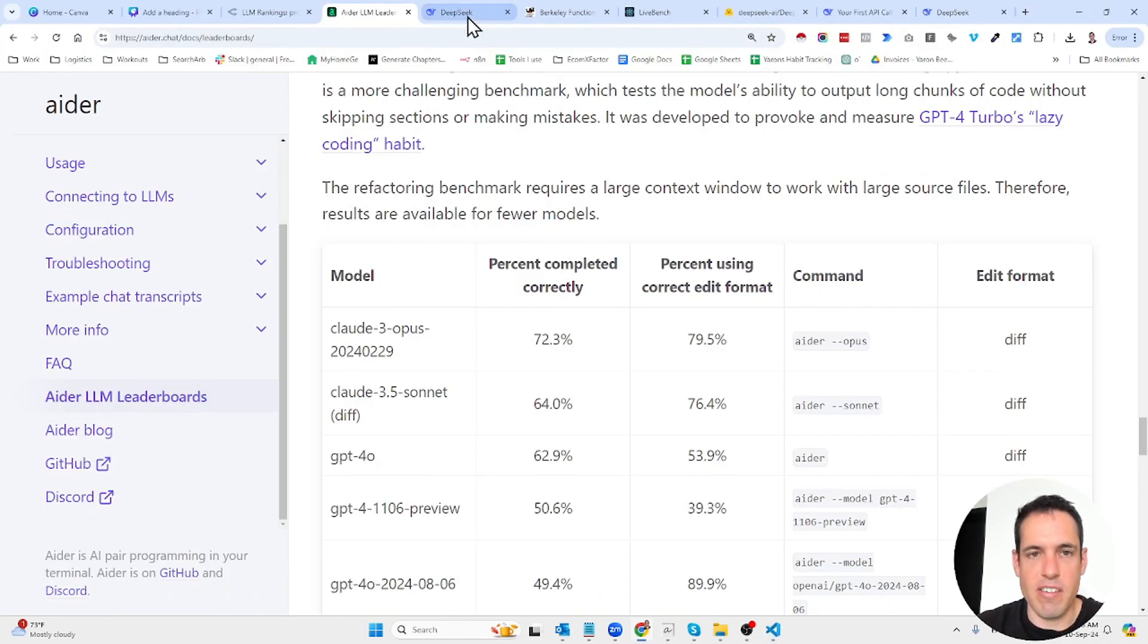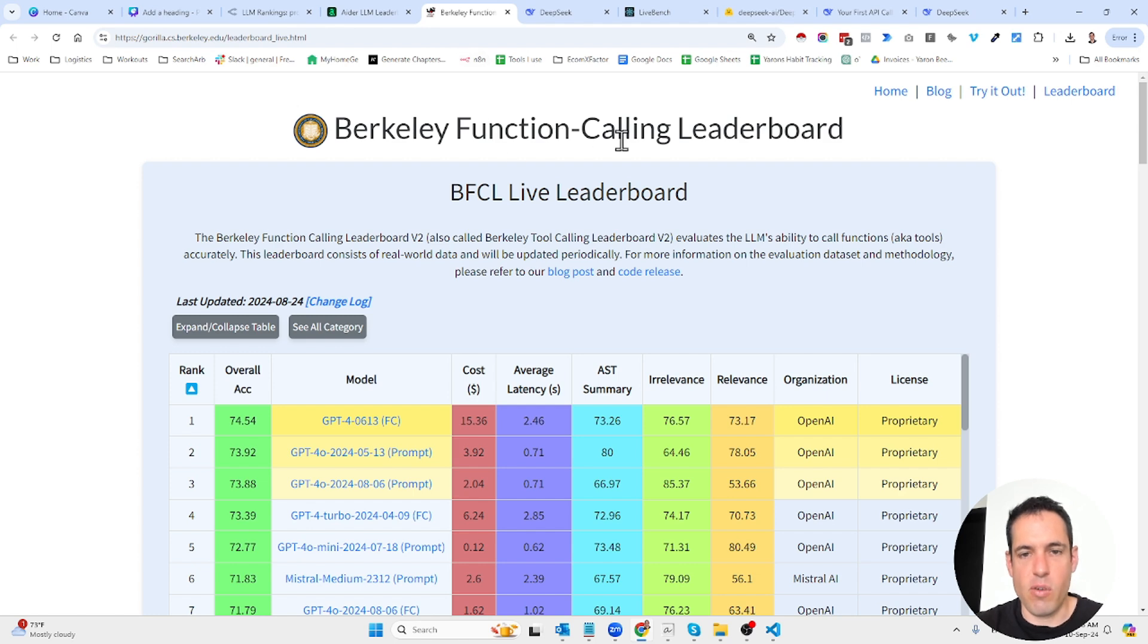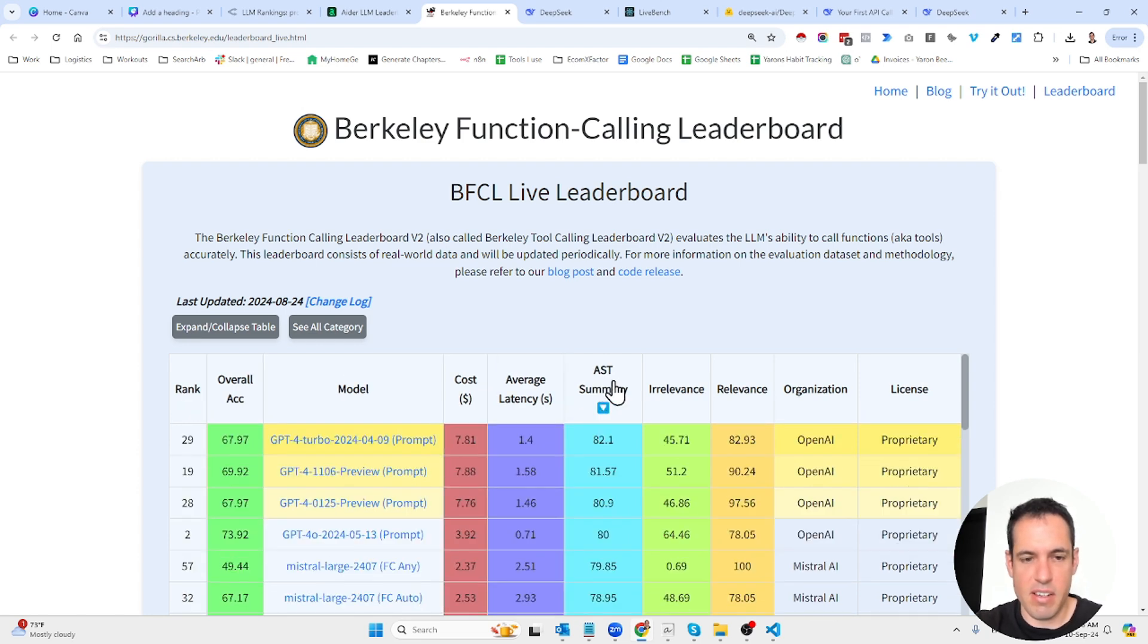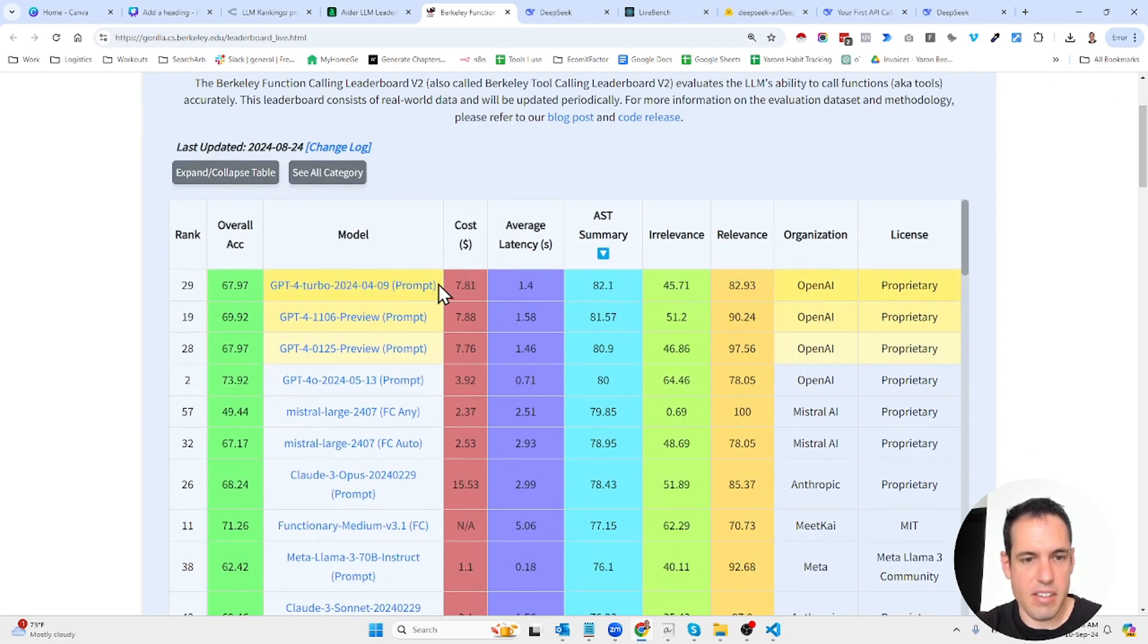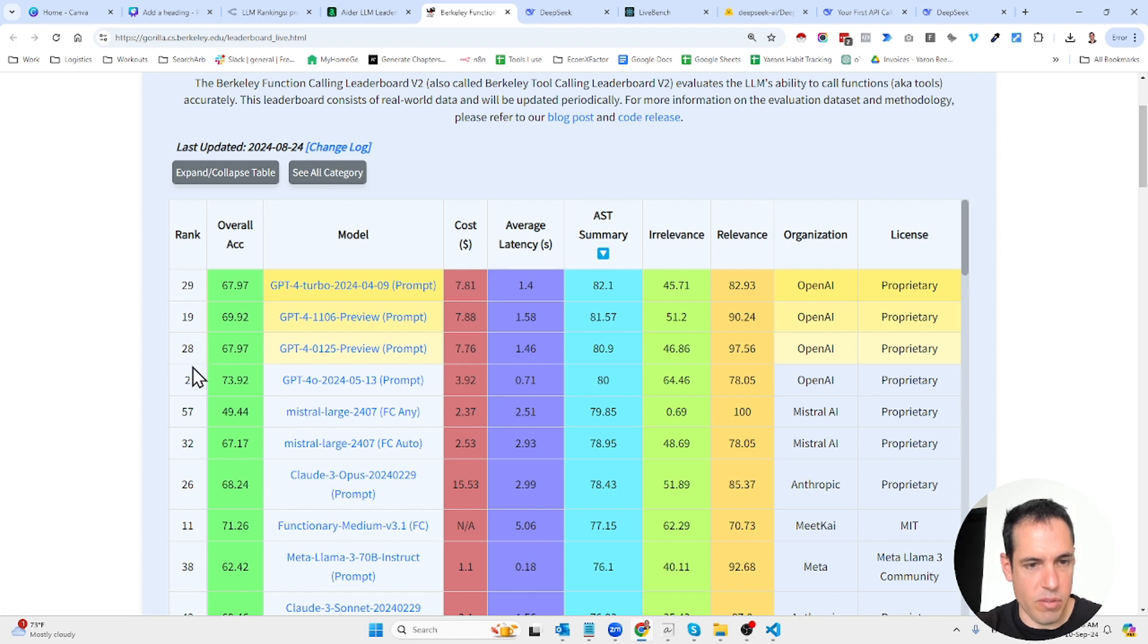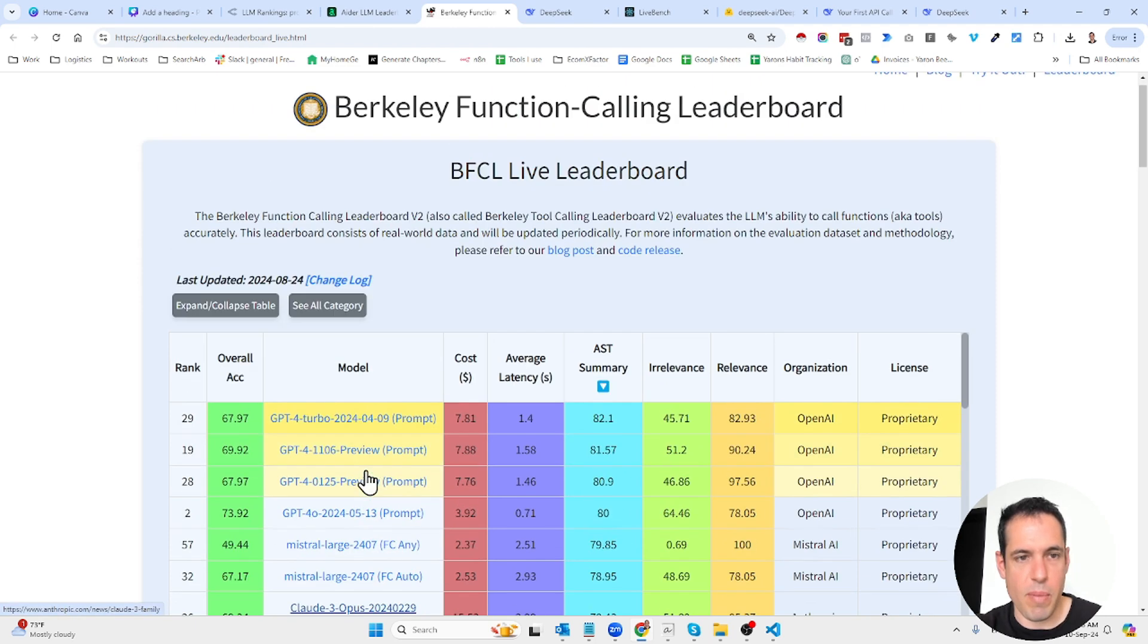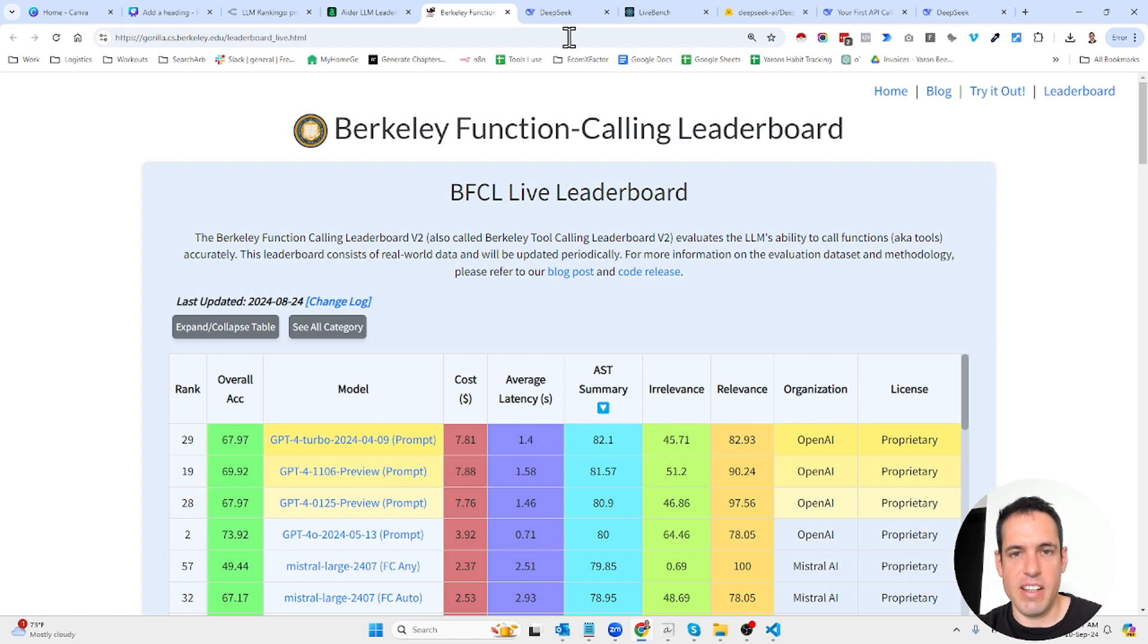Moving forward to this leaderboard which only measures function calling abilities. Over here you can sort by cost, average latency, relevance, and summarized stats. You can see that GPT-4 is leading, and we also have Mistral. Claude Opus is only in seventh place when I use the summarized ranking, which is interesting. Claude Sonnet is even way behind. This is mostly for function calling—if you're using a lot of tools and function calling, you should take a look at this leaderboard.